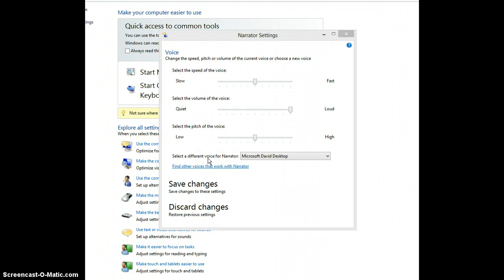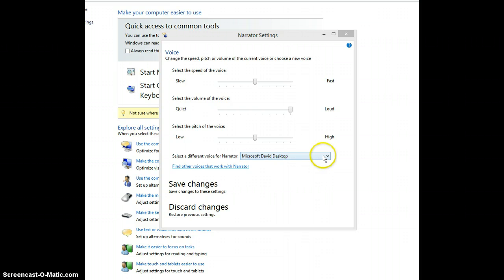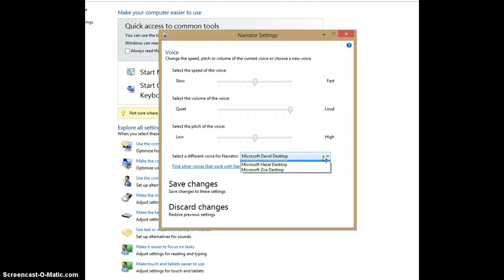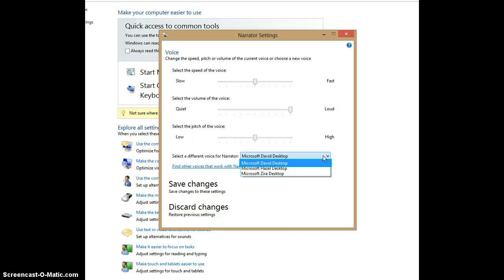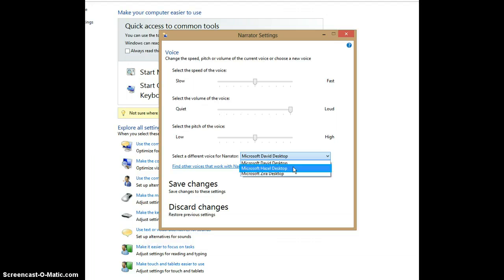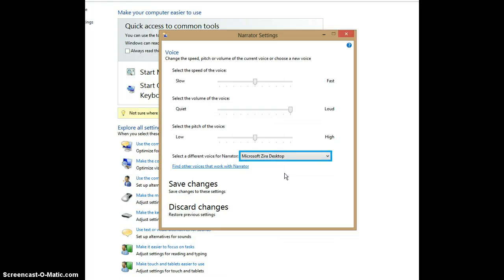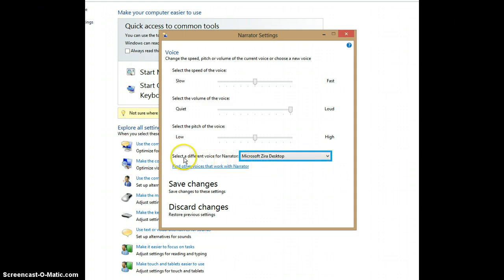Below the sliders, there is an option labeled Select a different voice for Narrator, followed by a drop-down menu. The default is set to Microsoft David Desktop, but there are two other voices to try: Microsoft Hazel Desktop and Microsoft Xera Desktop. Take a minute to test drive each voice and find the one you consider most pleasant. I'm going to choose Xera. You can also download more voice profiles to your computer by selecting the link below labeled Find other voices that work with Narrator.